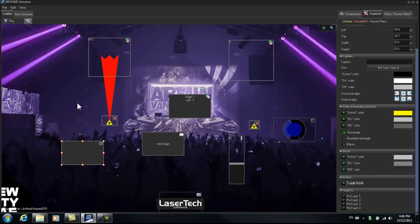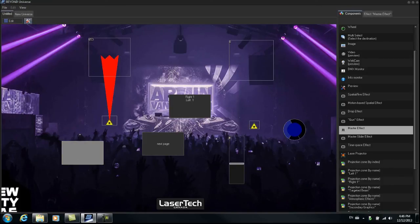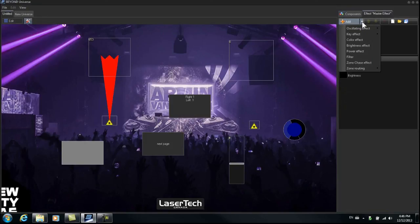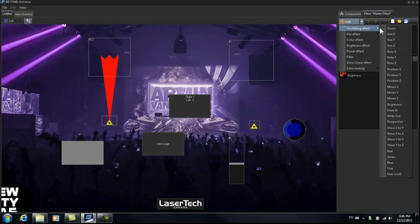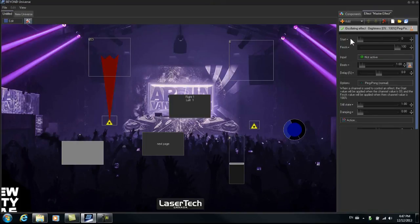Now we're going to go press Play. We're going to click on our button here. And now we see a tab here that has popped up called Master Effect. For this one, we're going to create an effect for this button. So let's add oscillating effect brightness. So zero for fully off, 100 for fully on.